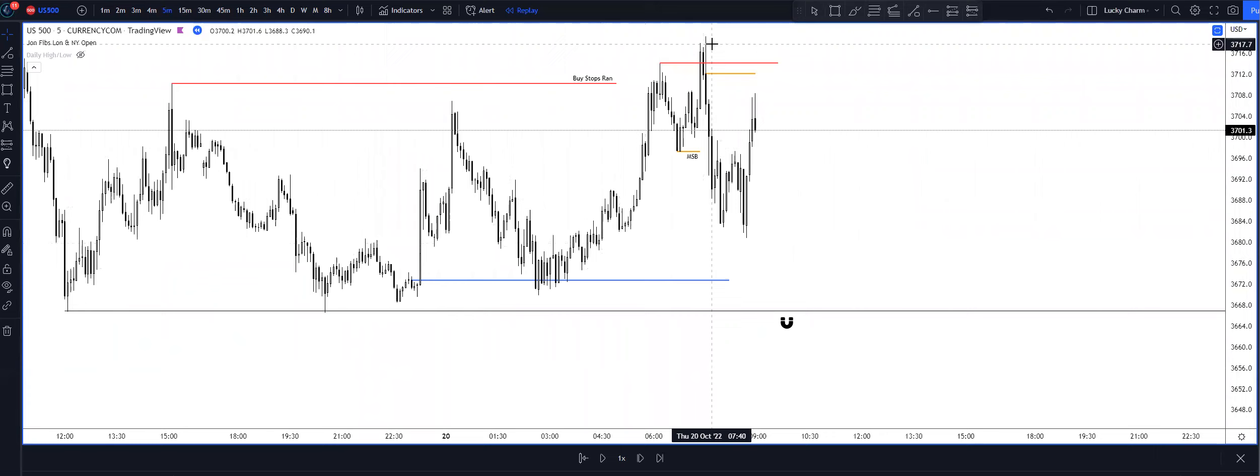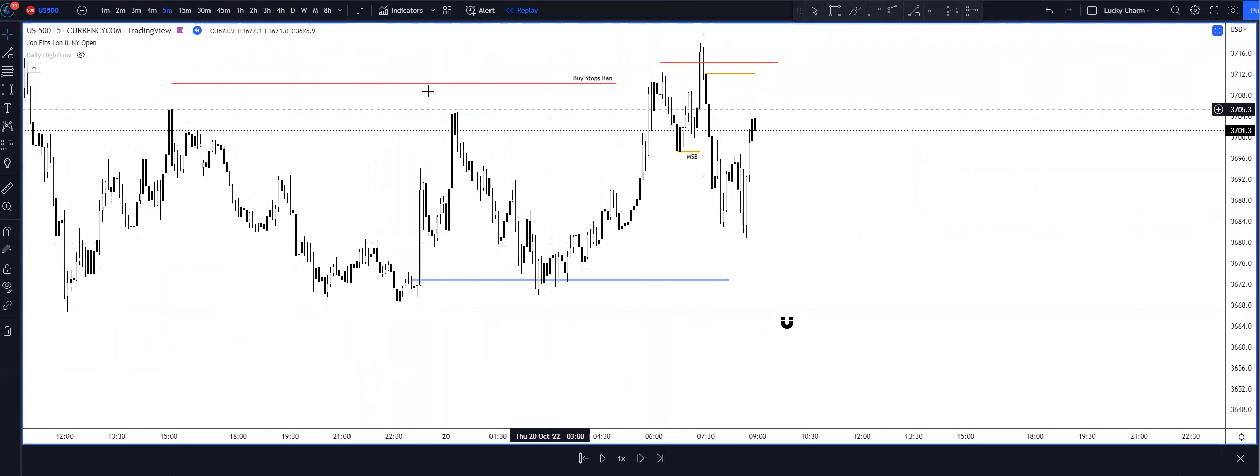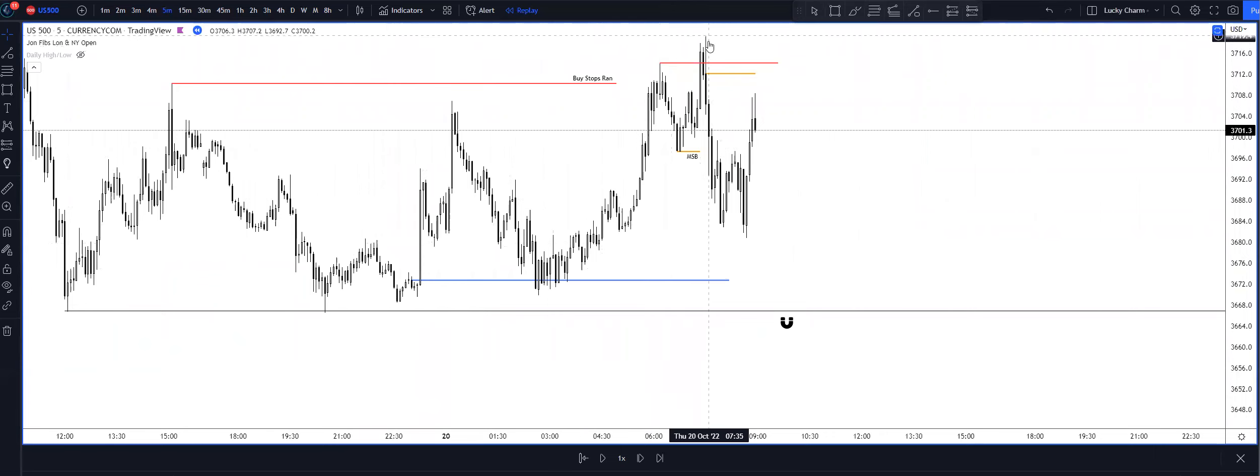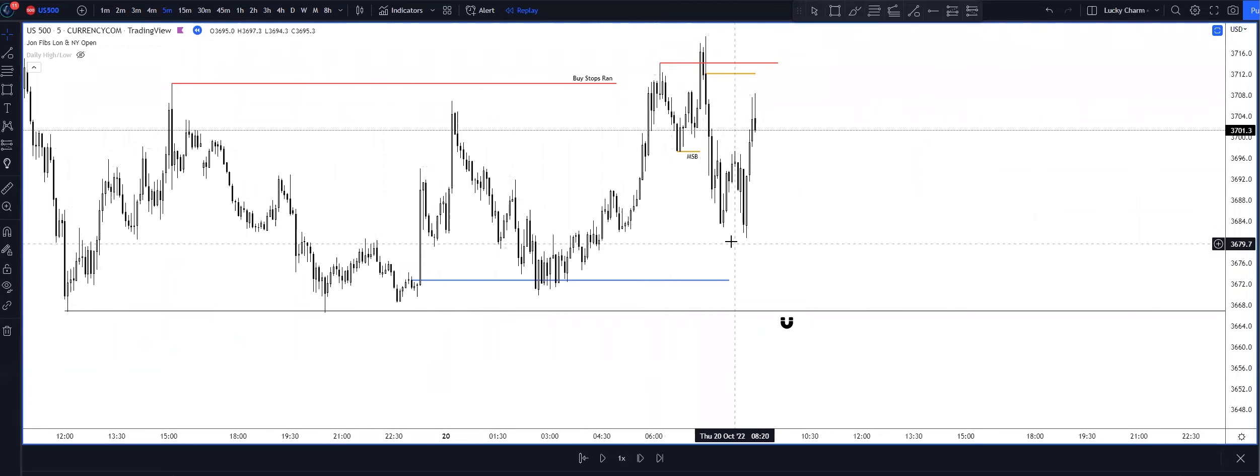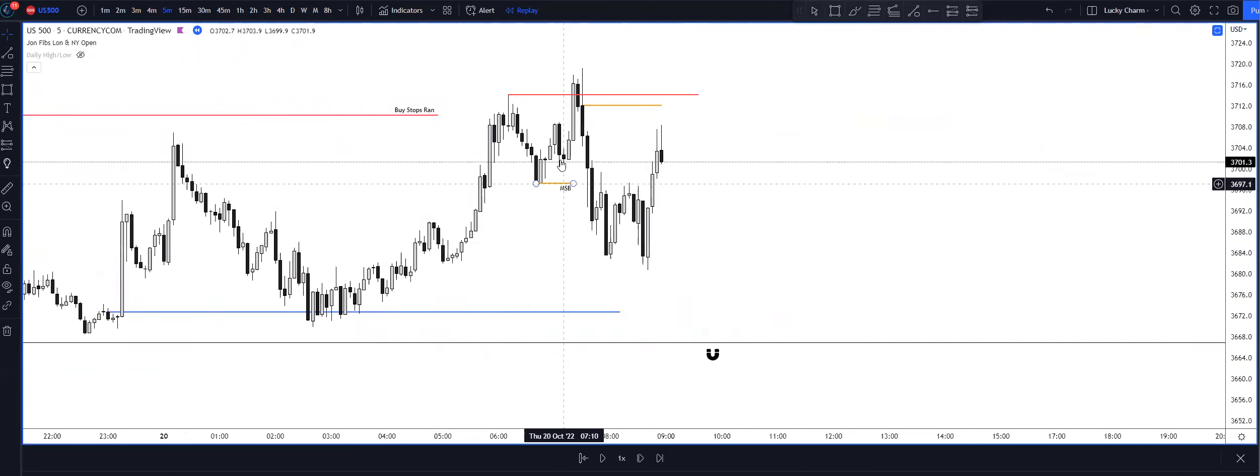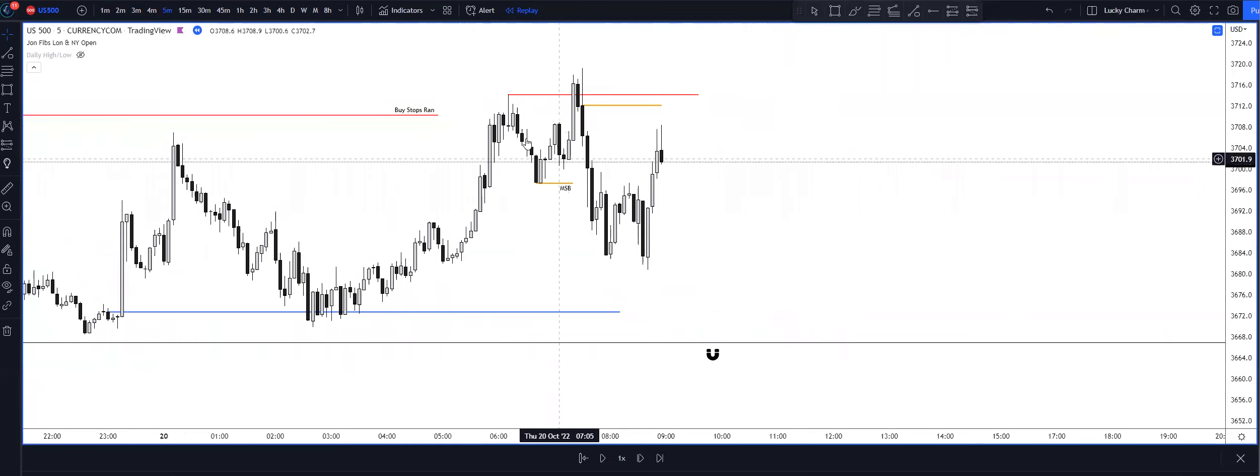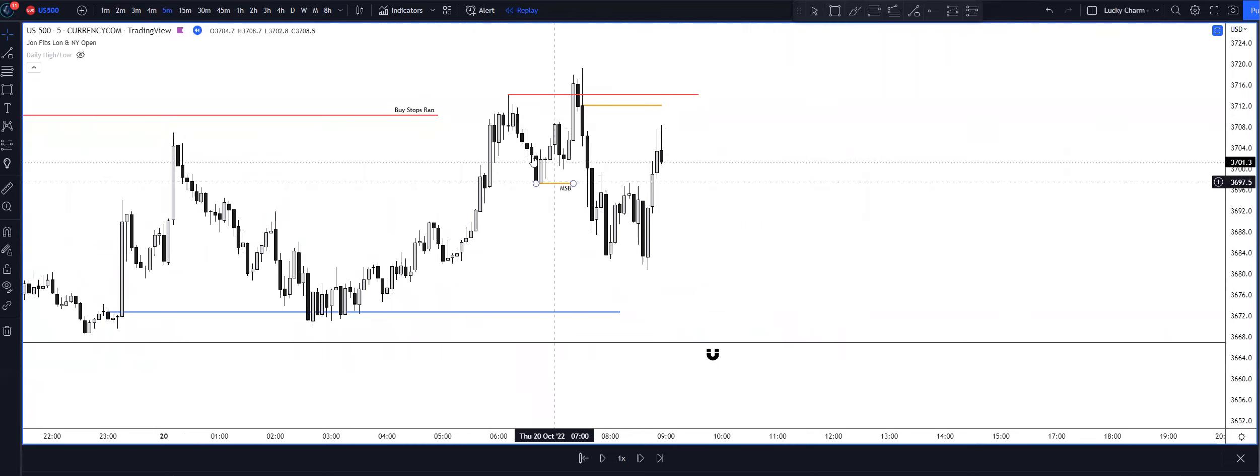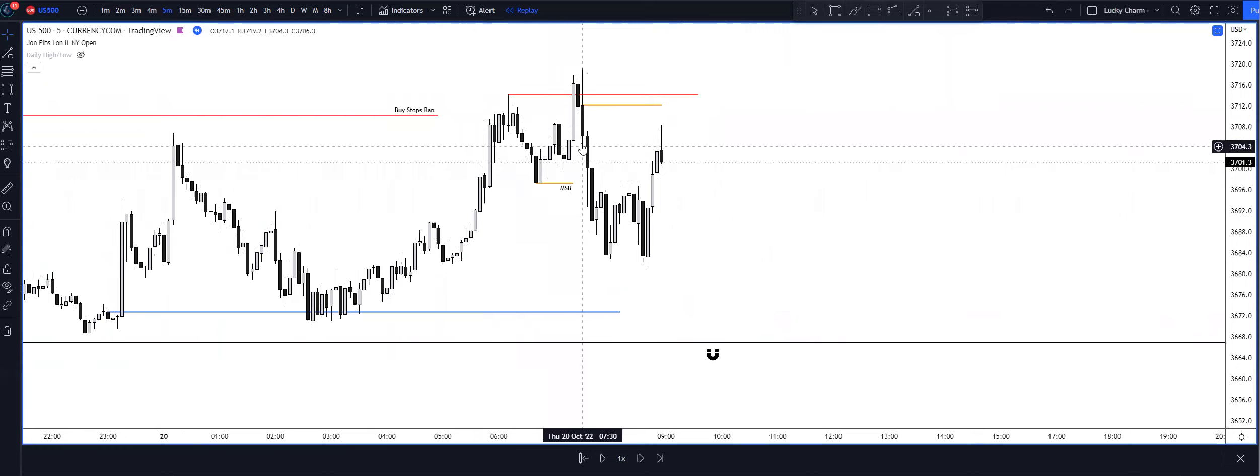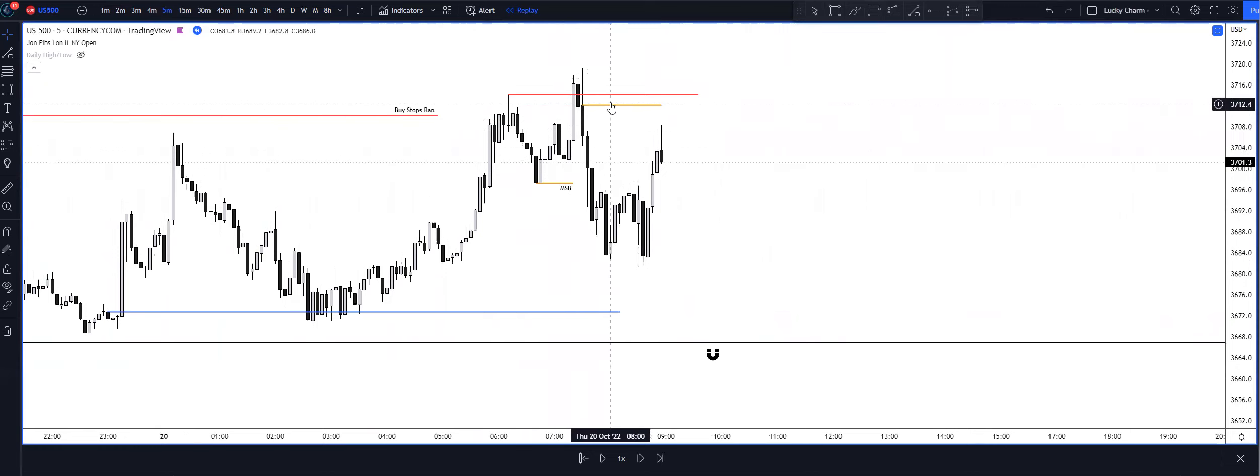So to me, running the buy stops once and then twice coming into New York session, my belief was we set the high of the day, we ran out the buy stops, we displaced lower, we had a potential bearish order block, we had a bearish breaker, all these down close candles.